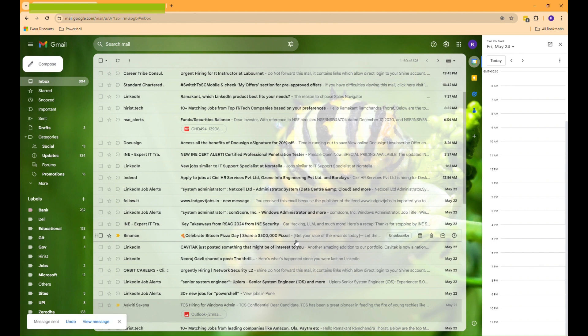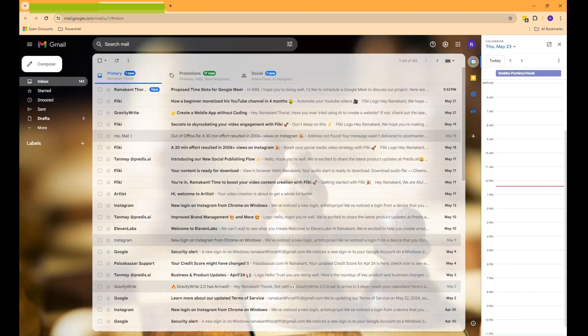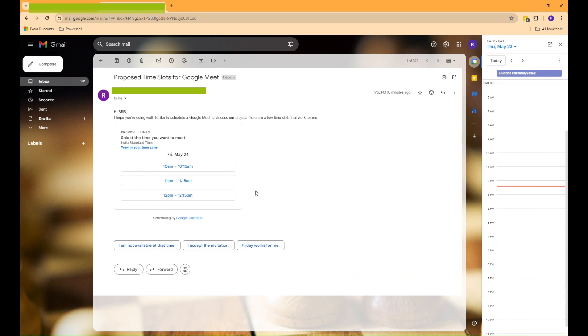Once I receive the email, I reply with alternative time slots since I'm not available at the proposed times — I mean, Mr. BBB is not available. Just click on Reply and follow the same process.